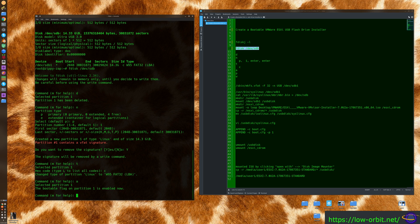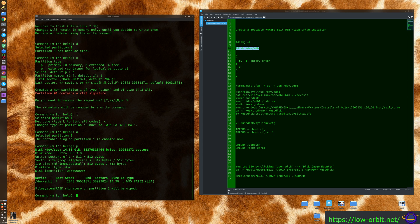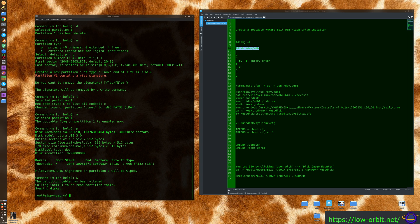Type 'p' to print the partition table — you'll see one partition that is bootable, with the start and end sectors, size, and type all shown. Then type 'w' to actually write the changes, because all the partition operations up to this point haven't been written to disk yet. It syncs and exits fdisk.